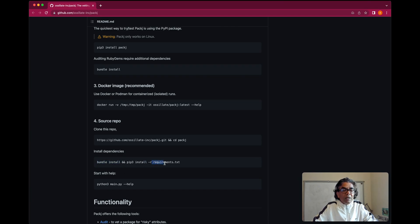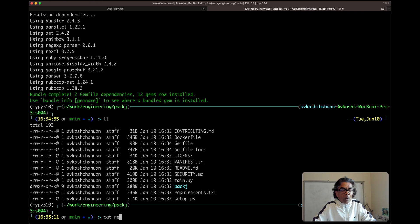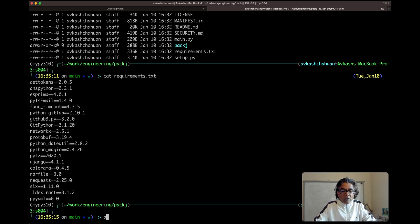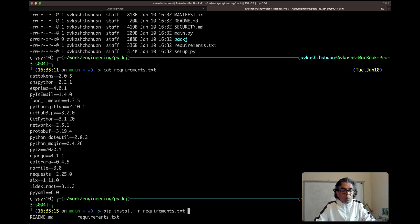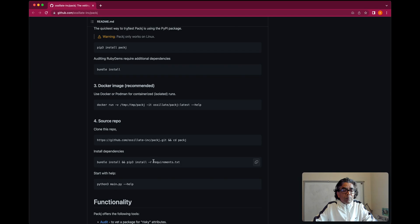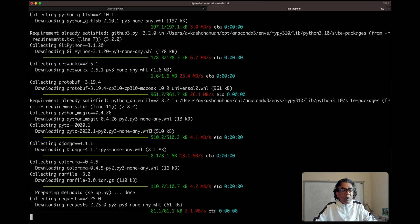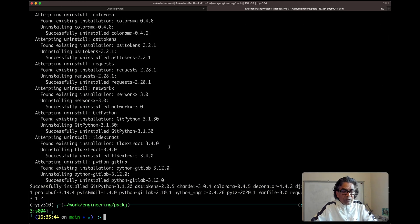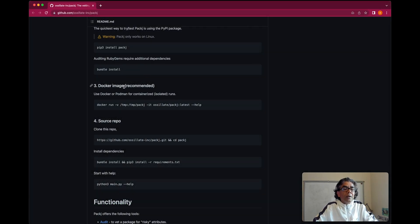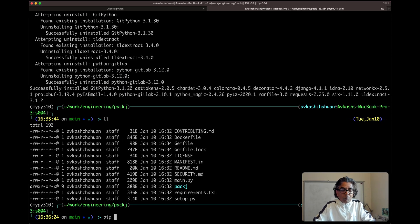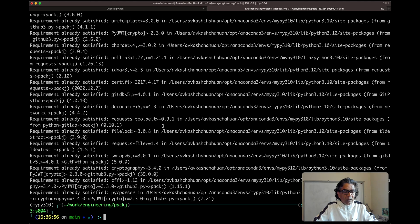Now we need to make sure all the Python requirements for this package are installed. The requirements are listed in requirements.txt, so we run: pip install -r requirements.txt. All those requirements are now being installed. After requirements are installed, we can go back and install packj via pip: pip install packj. All requirements are satisfied, which means our packj package is installed.